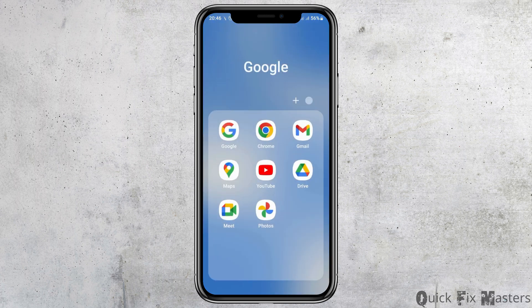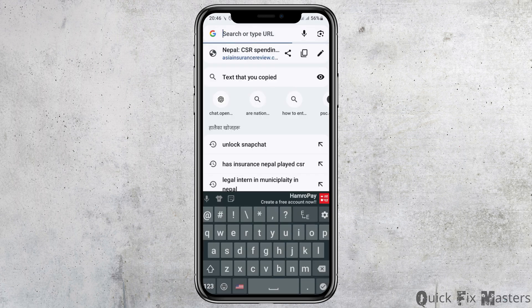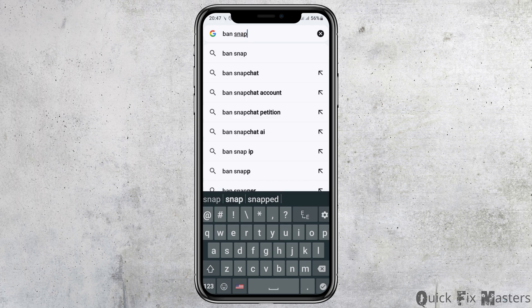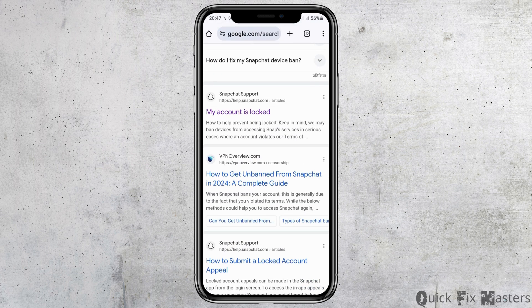After that, go back and open Google Chrome on your mobile device. Go to the search icon and type in 'banned Snapchat.' After searching, tap on the Snapchat ban account option.